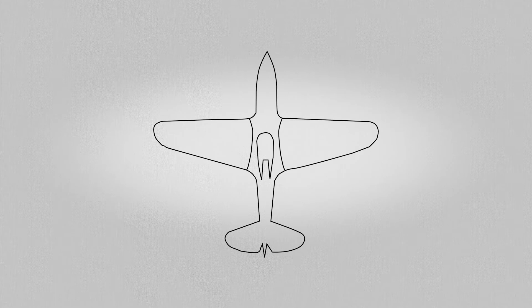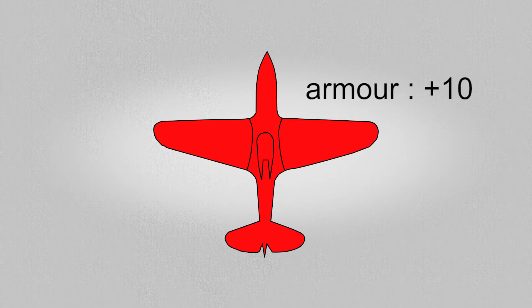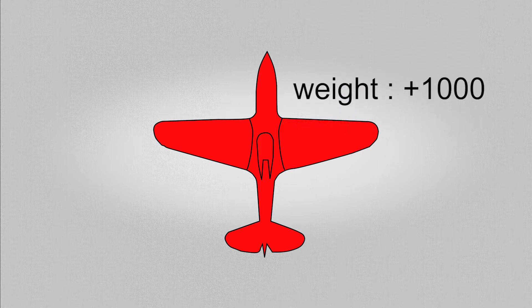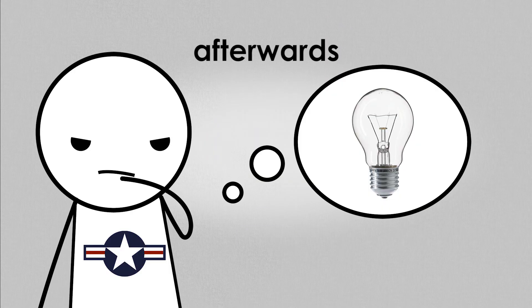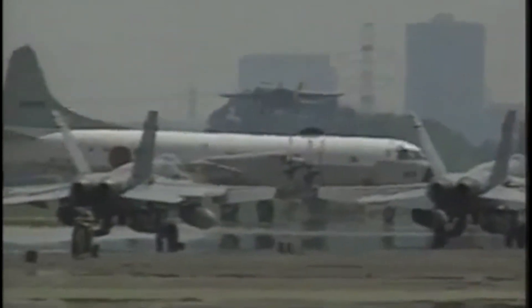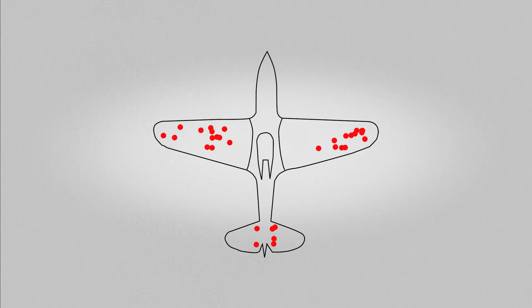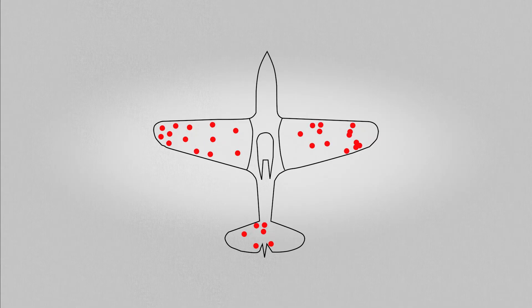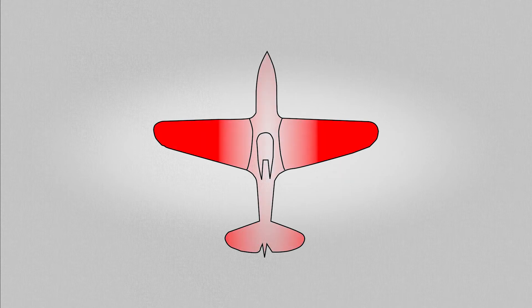The first solution they came up with was to add more armor to the entire plane, but then realized that doing so would make the plane too heavy and practically incapable of taking off. Afterwards, they had the bright idea to do the following. Once a plane returned from battle, they would record the locations that the bullet holes on the plane.